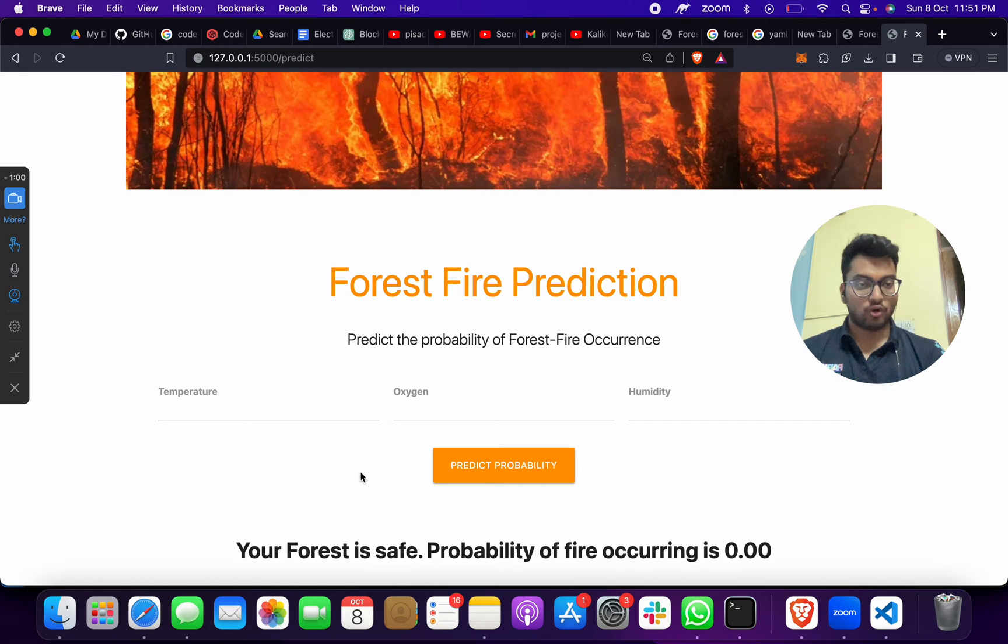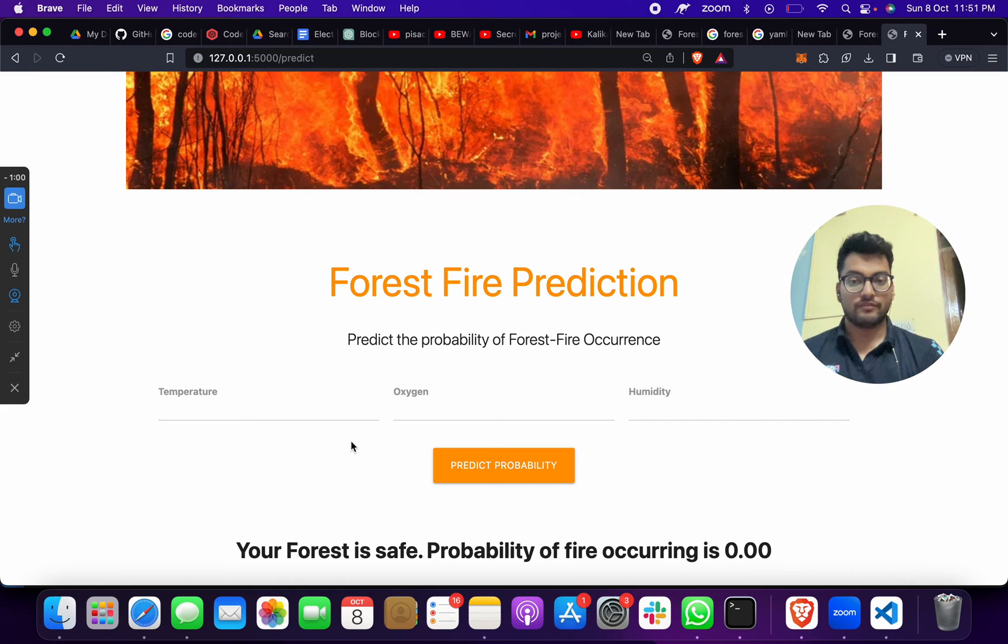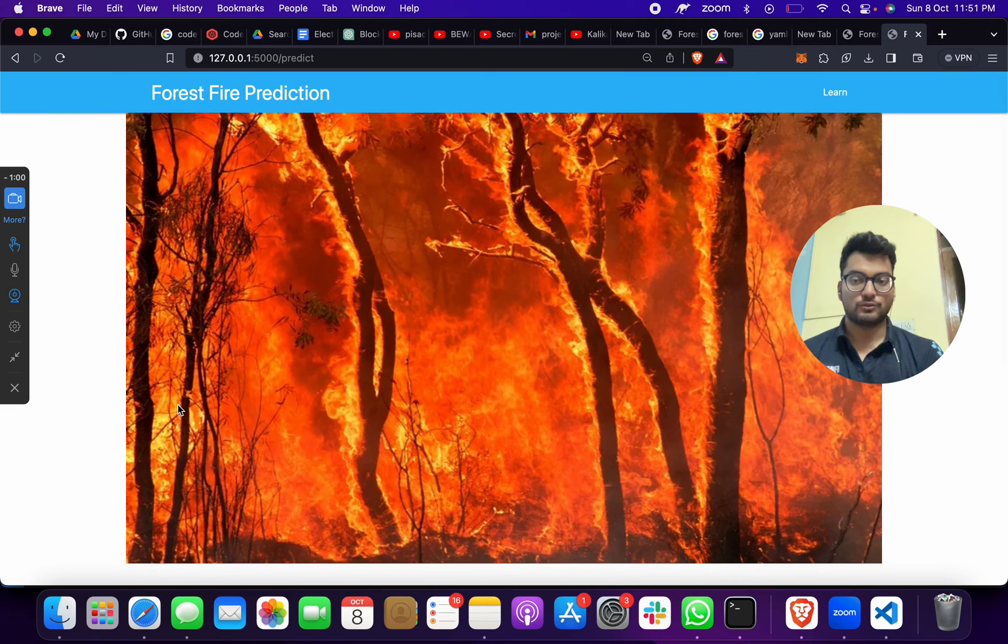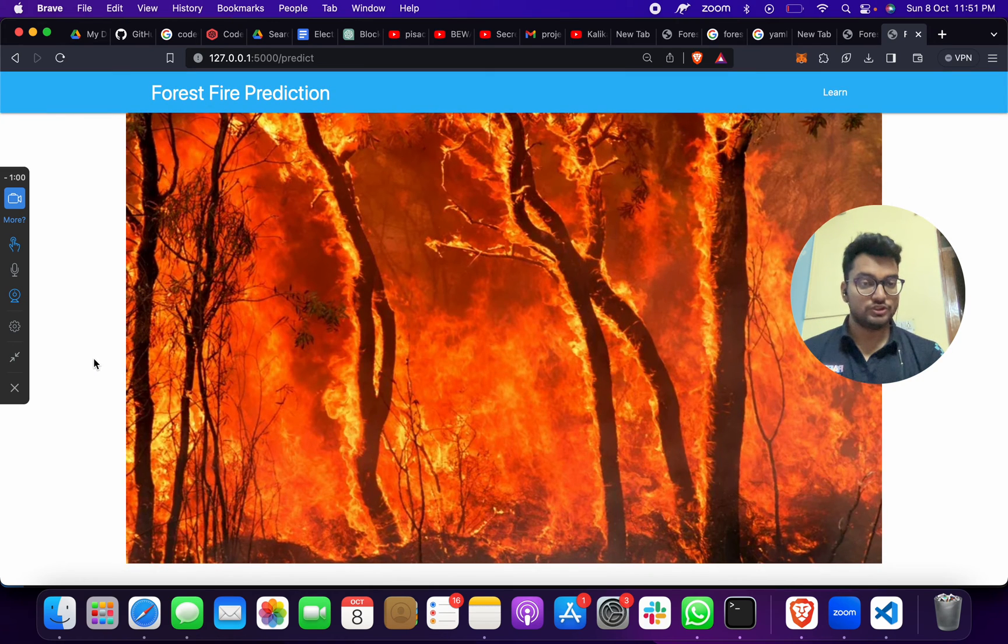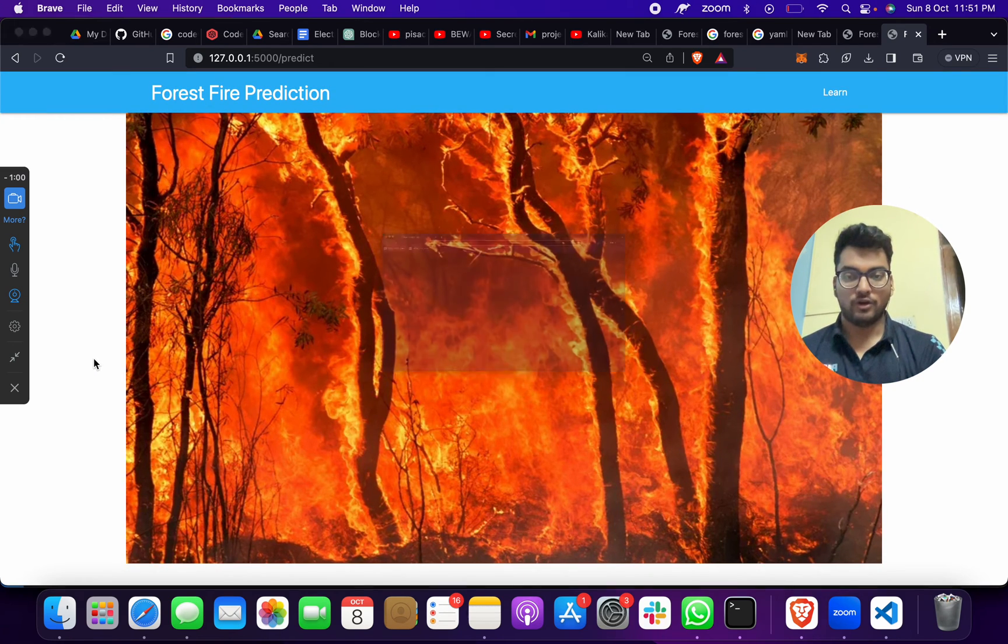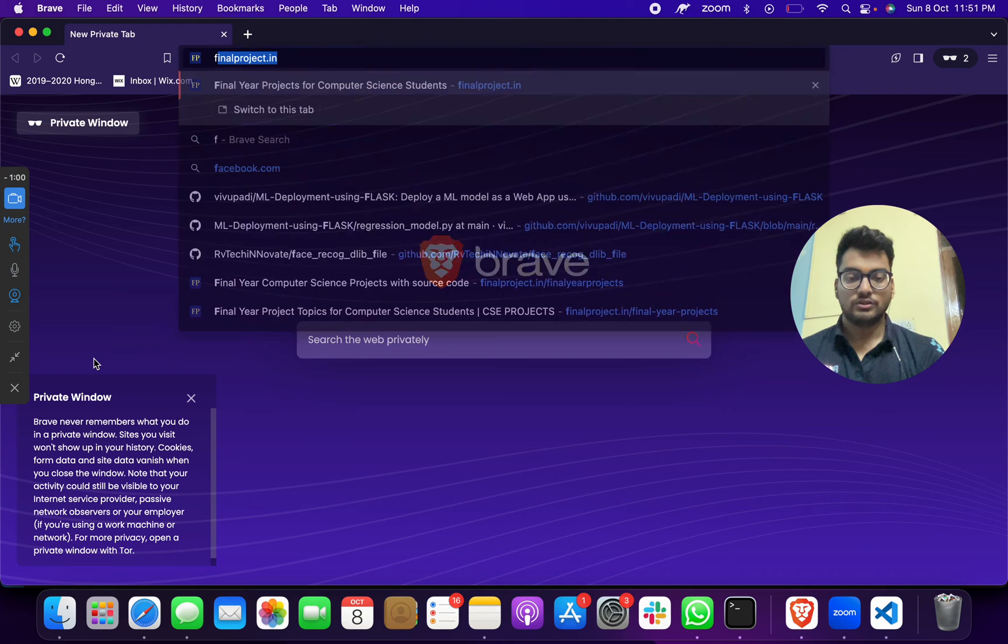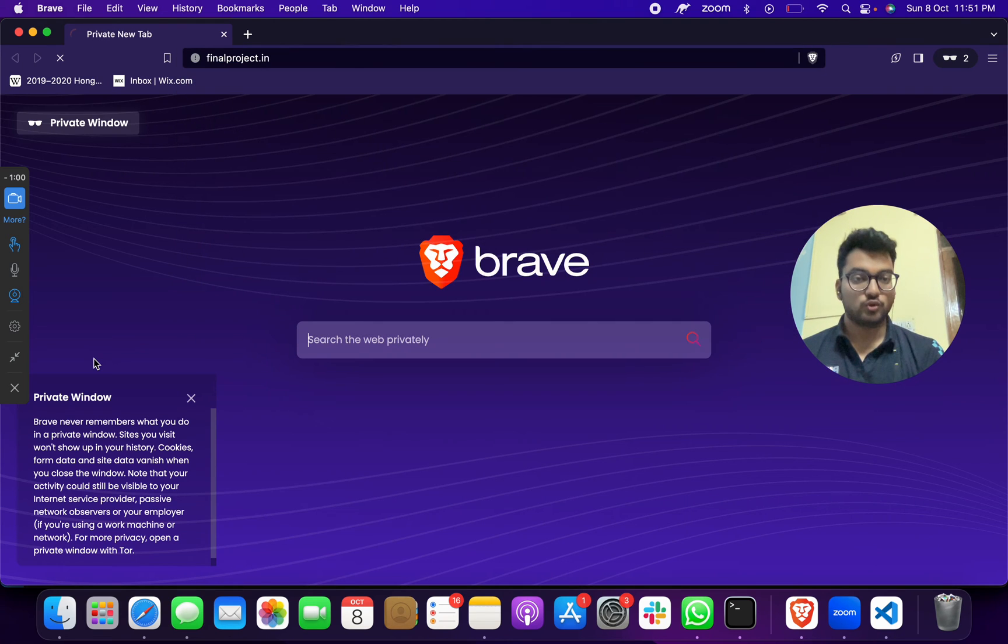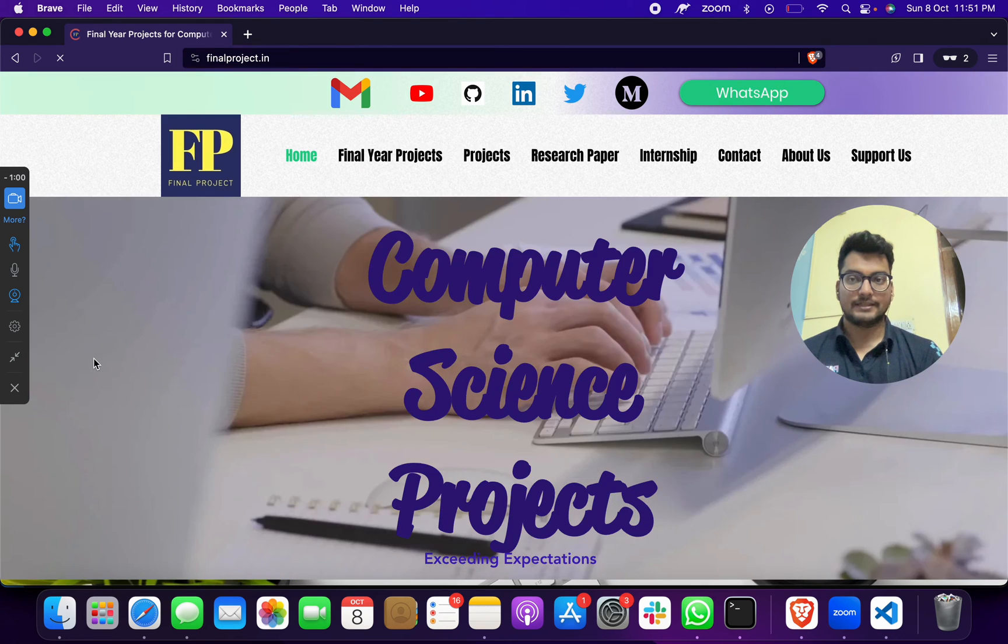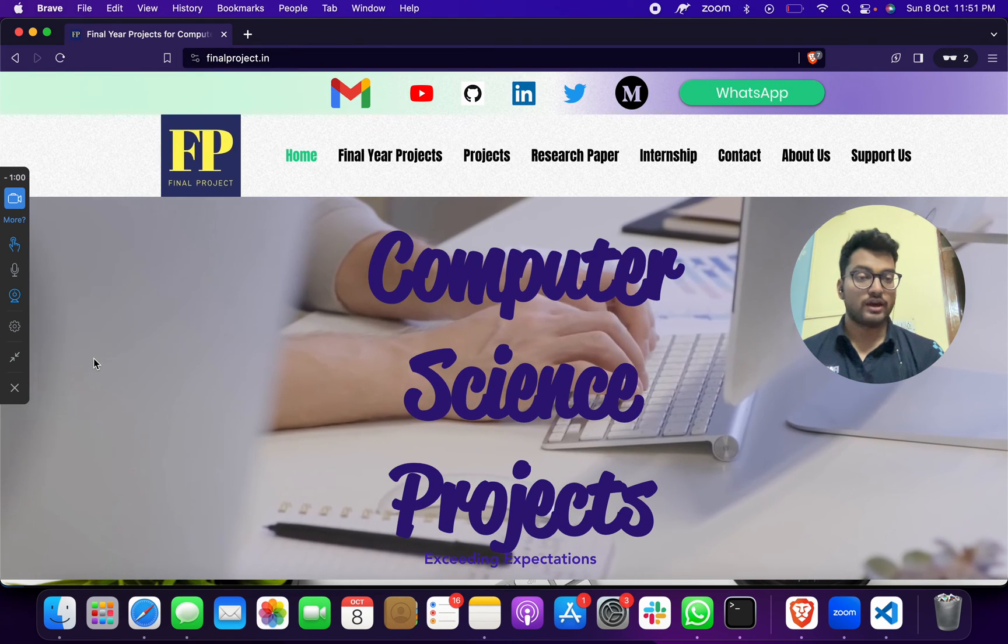I hope you got to know about this project. If you need this project, then reach out to me, I will send you this project. Now what you have to do is go to this website.